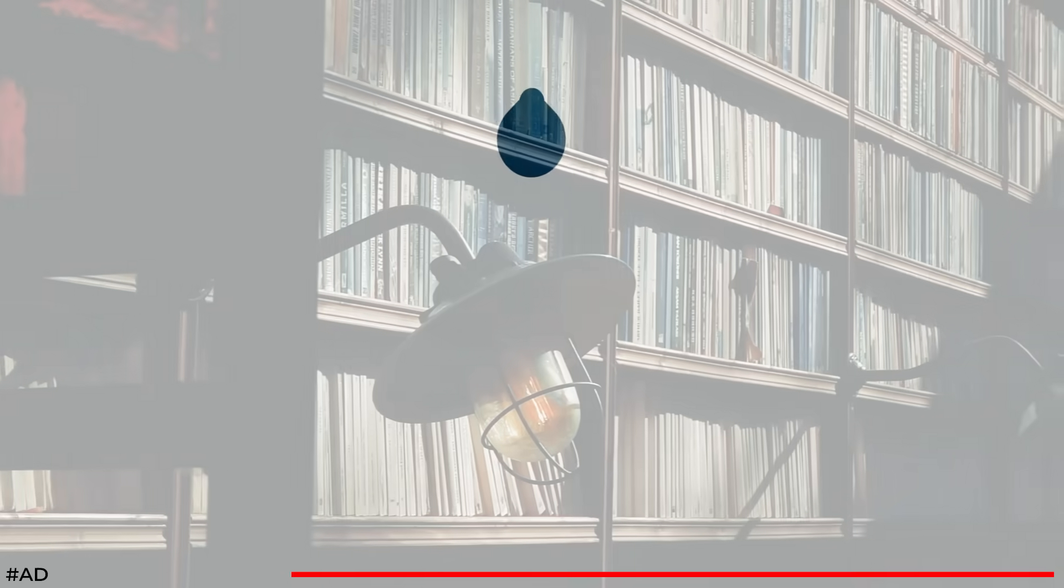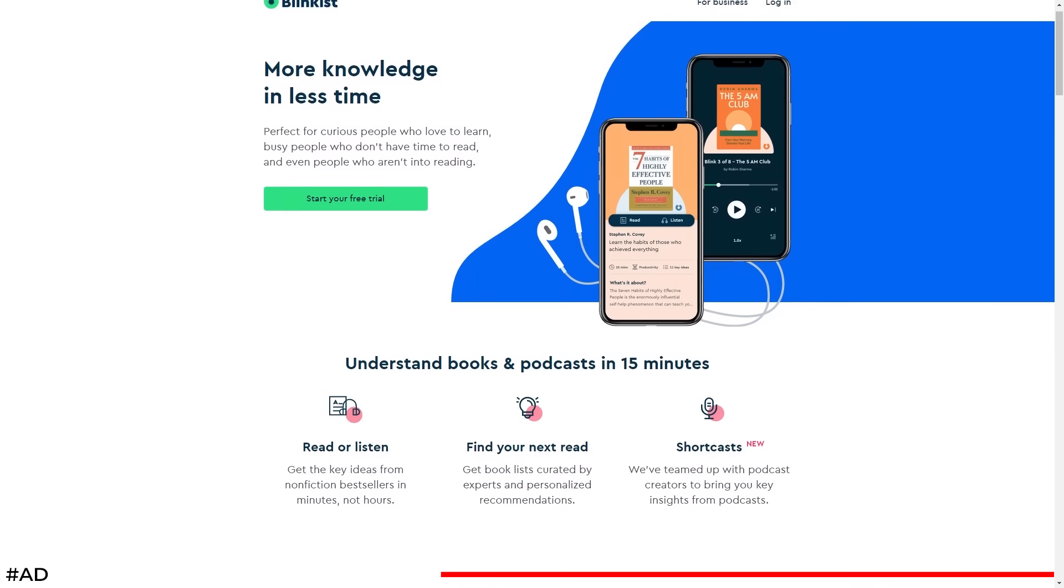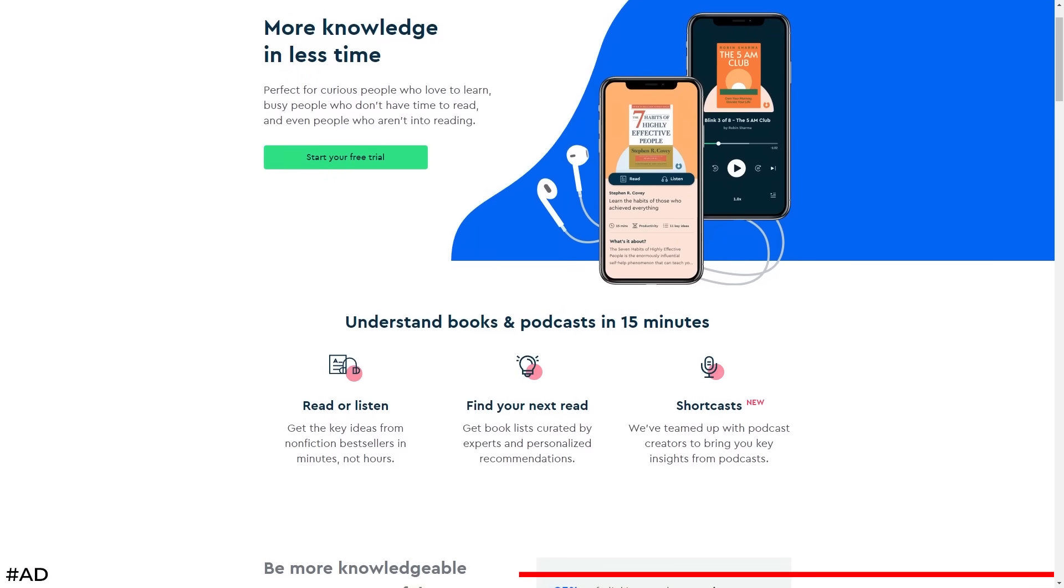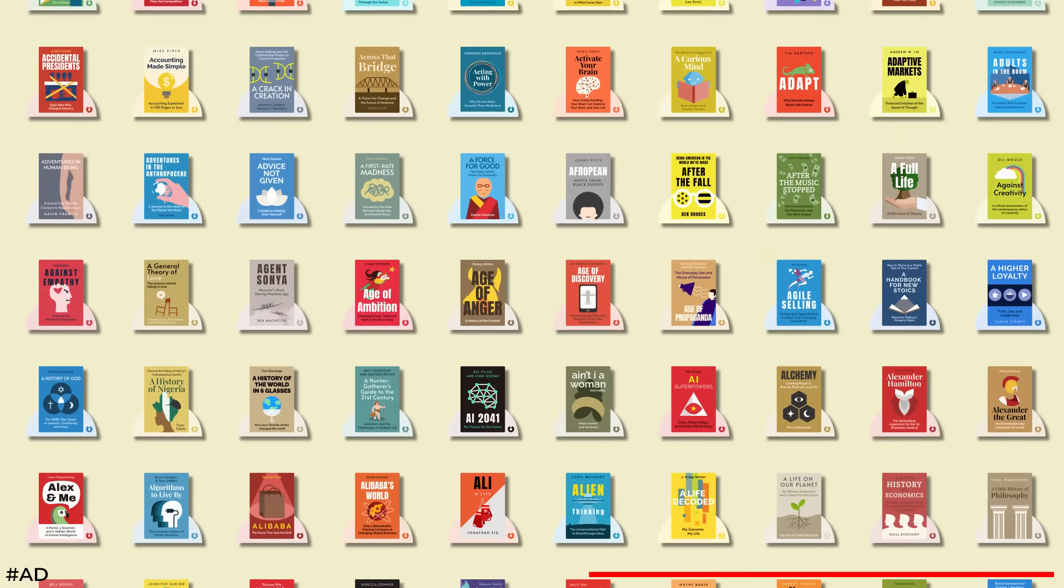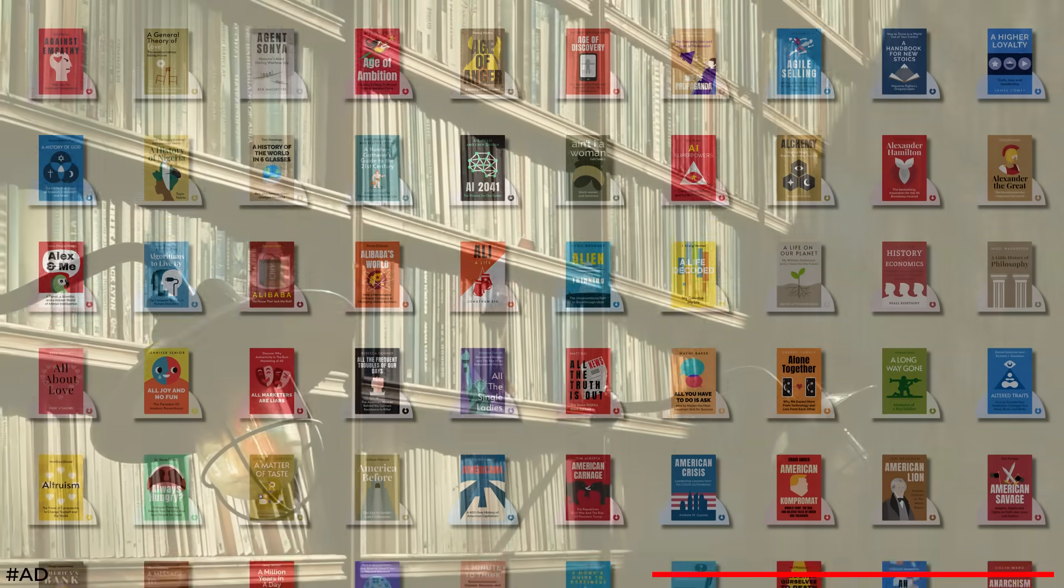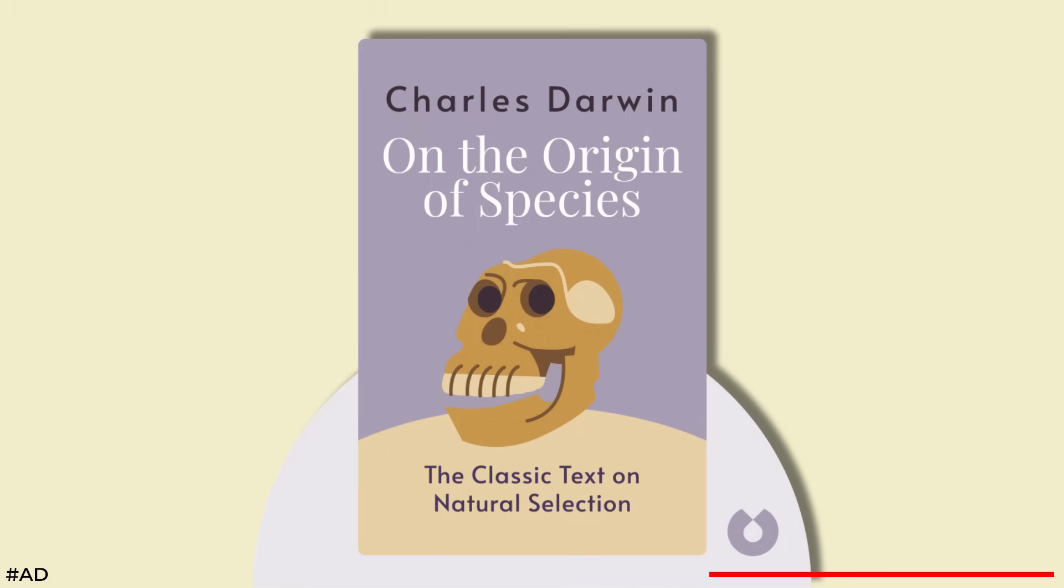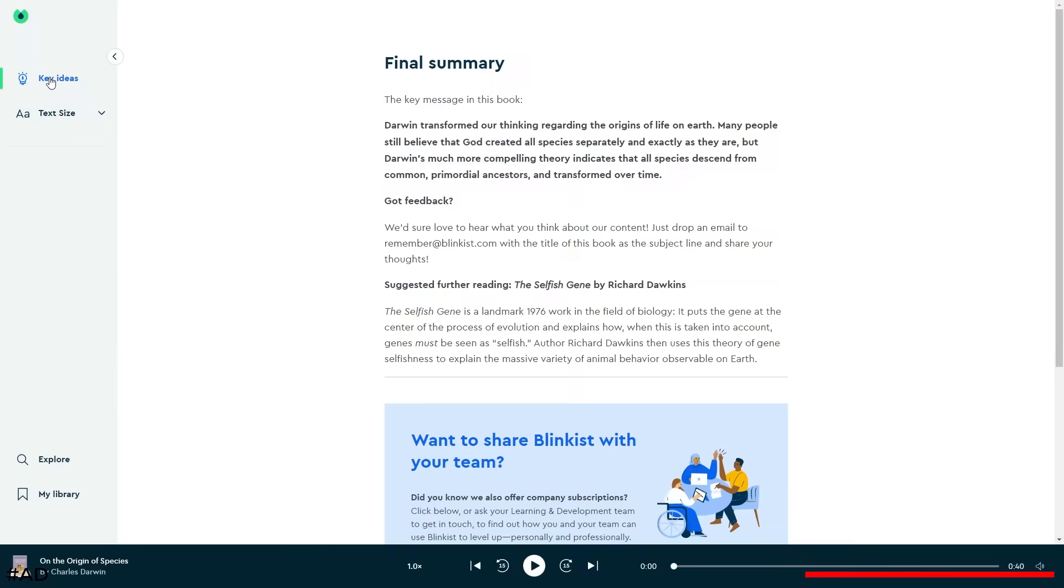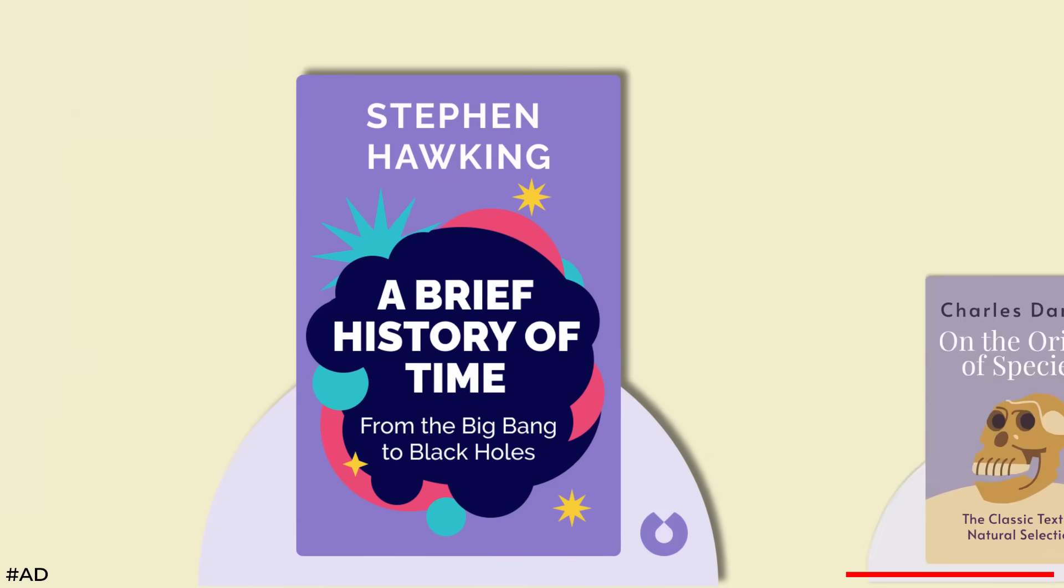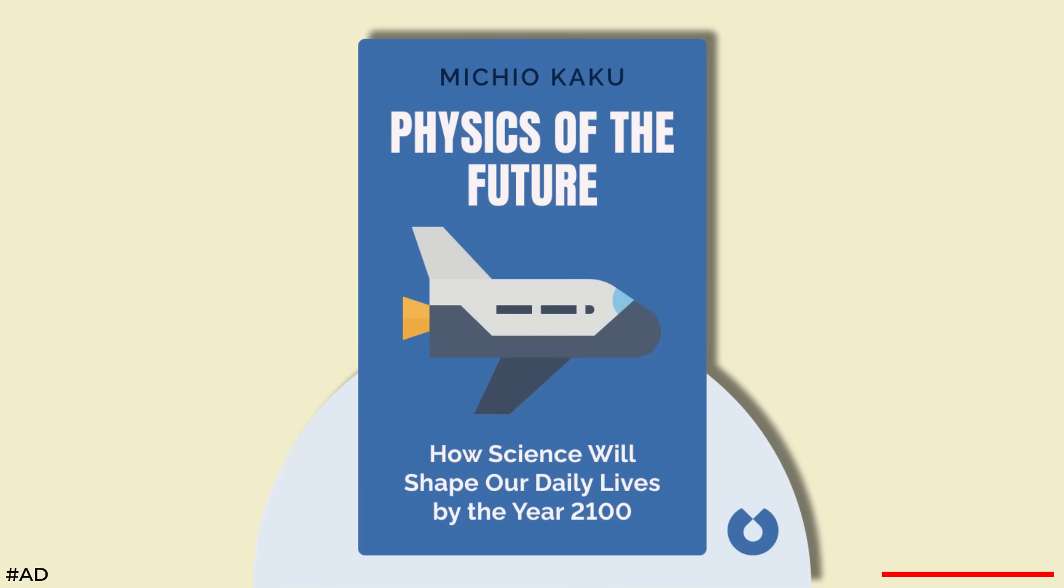That was until I was contacted by this video's sponsor, Blinkist. Blinkist helps you to discover and understand powerful ideas from books and podcasts in a short amount of time. With over 5,000 titles in 27 categories, you can gain valuable knowledge and great ideas quickly. In my case, I've had Charles Darwin's On the Origin of Species on my shelf for over a decade and just haven't had a chance to read it. Needless to say, it was the first title I added to my playlist, along with Stephen Hawking's A Brief History of Time and Michio Kaku's Physics of the Future.